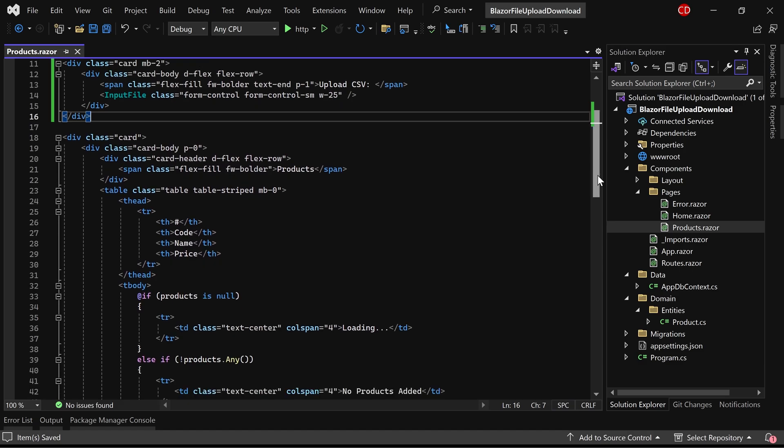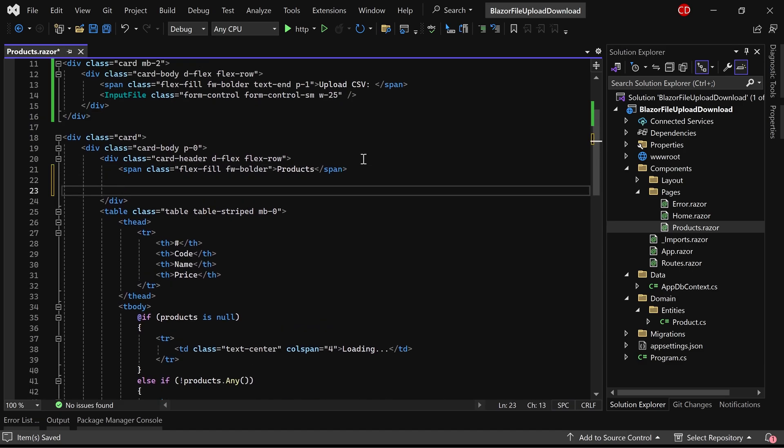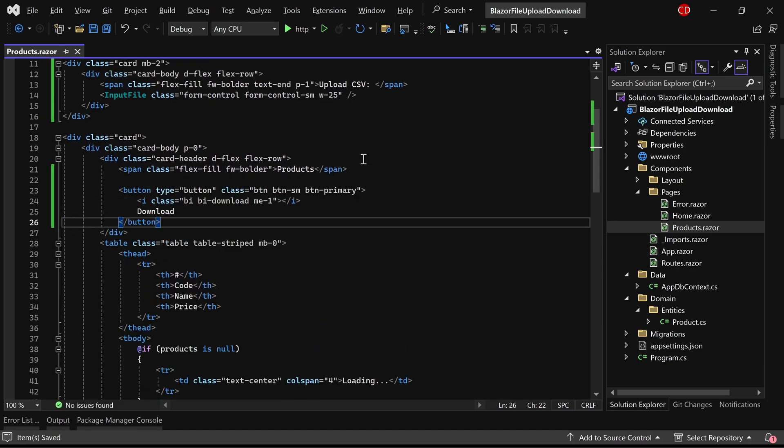Additionally, I'm including a button in the card header to facilitate the download of products.